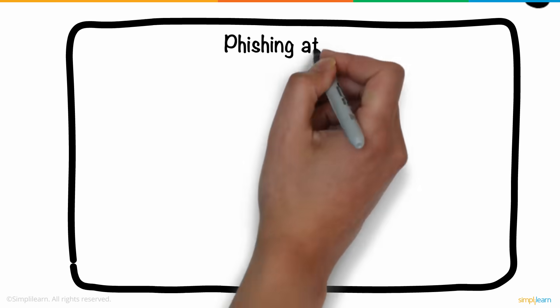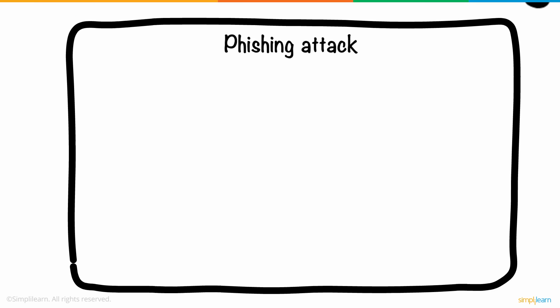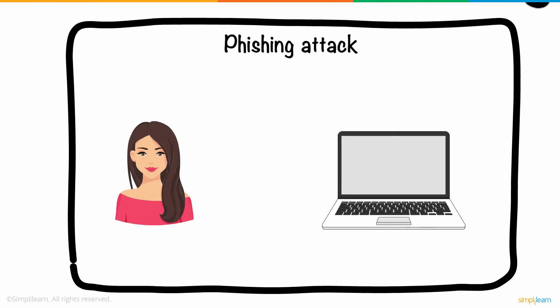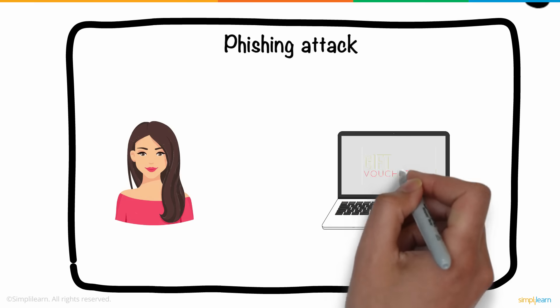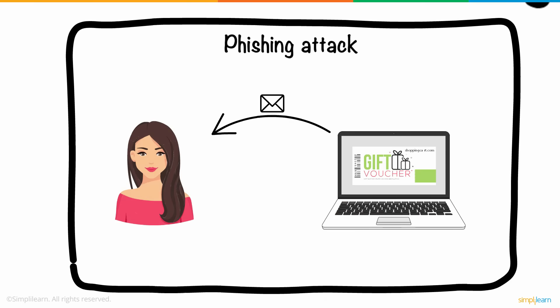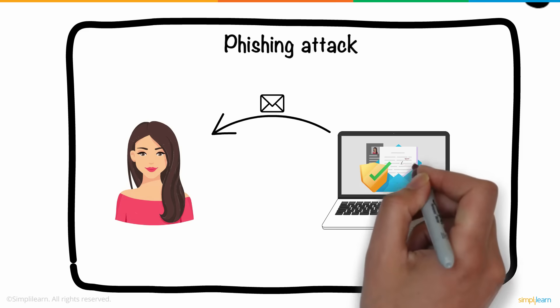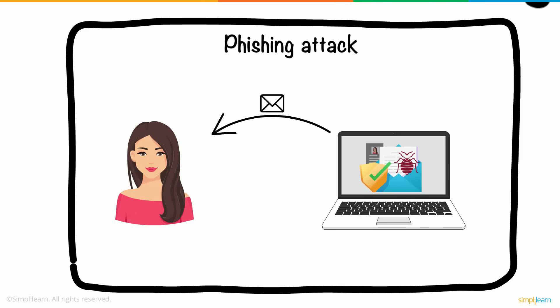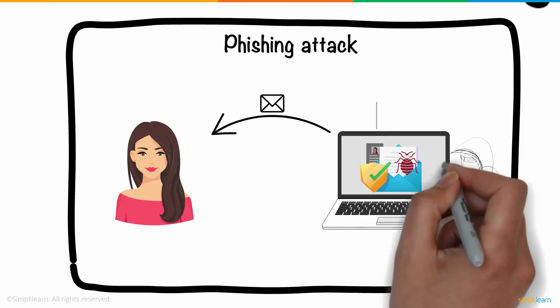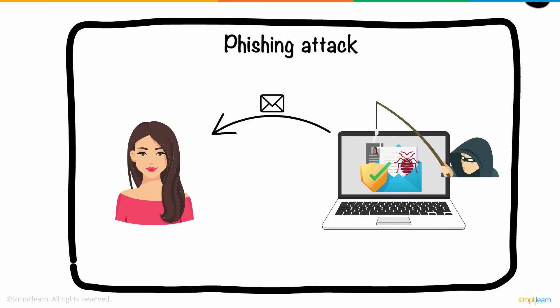Next is a phishing attack, the type of cyber attack which Anne experienced. Here, the hacker usually sends fraudulent emails, which appear to be coming from a legitimate source. This is done to install malware or to steal sensitive data like credit card information and login credentials.